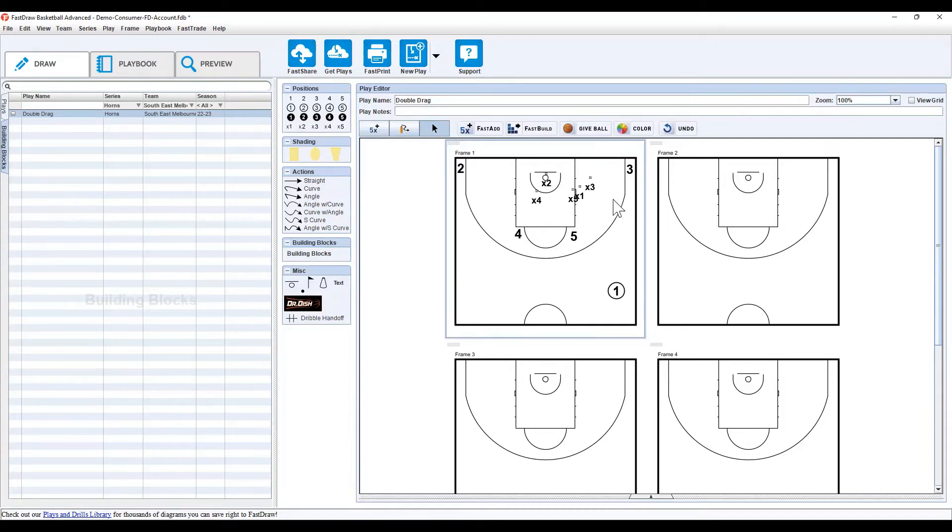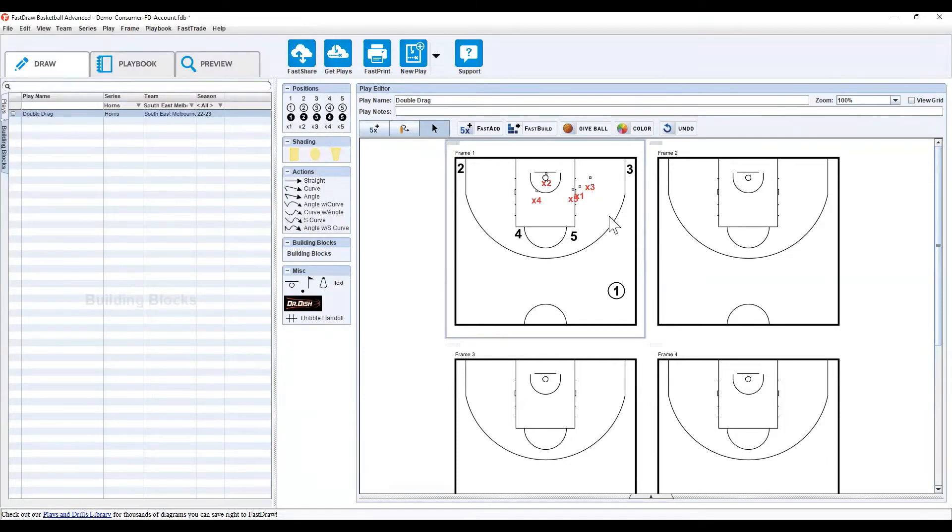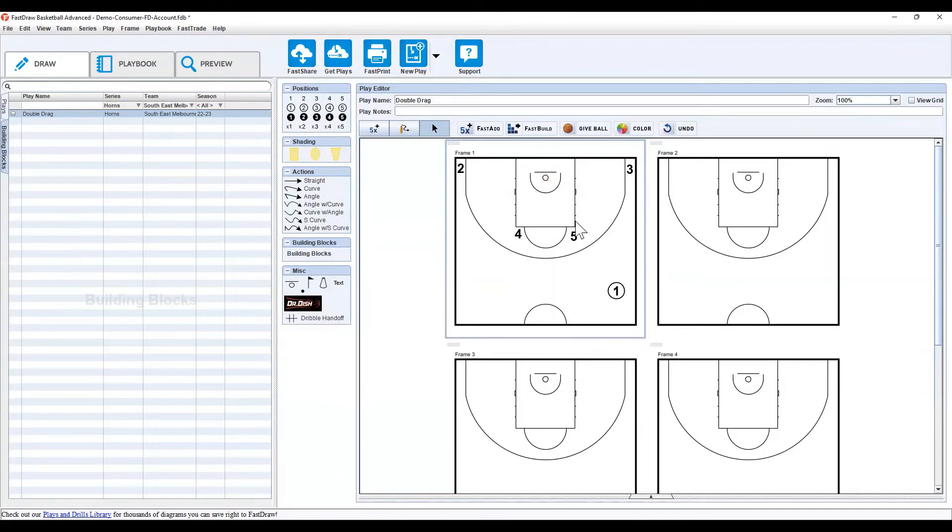So, if you've got the X3 or colors, you can click on the color button, and say you're playing a team that wears red, or your alternate jerseys are red, and your home team jerseys are black. You can set them up, so it's easier to see red versus black.